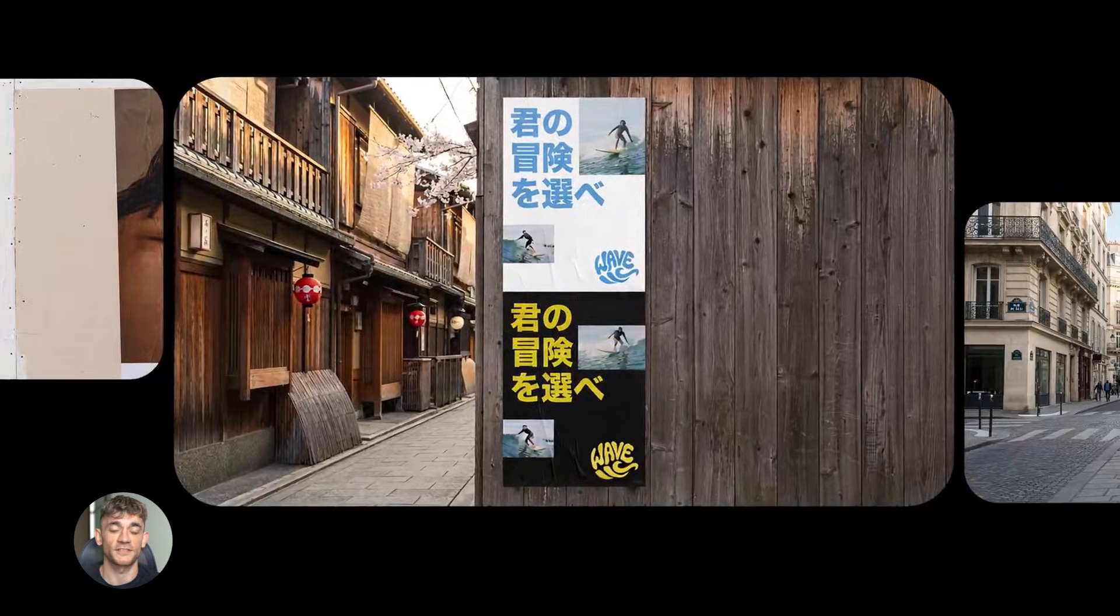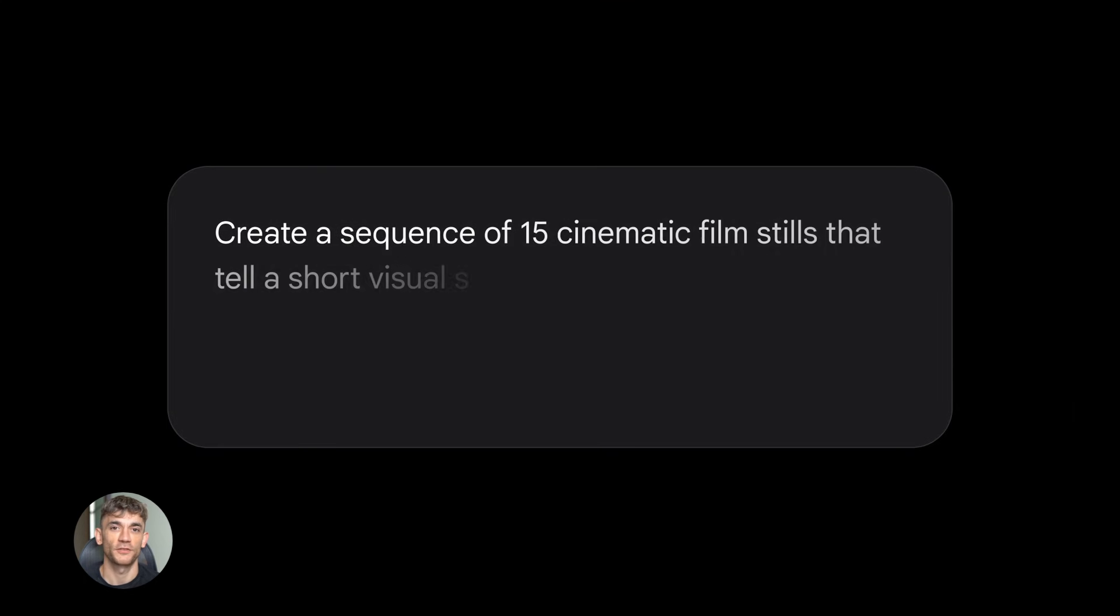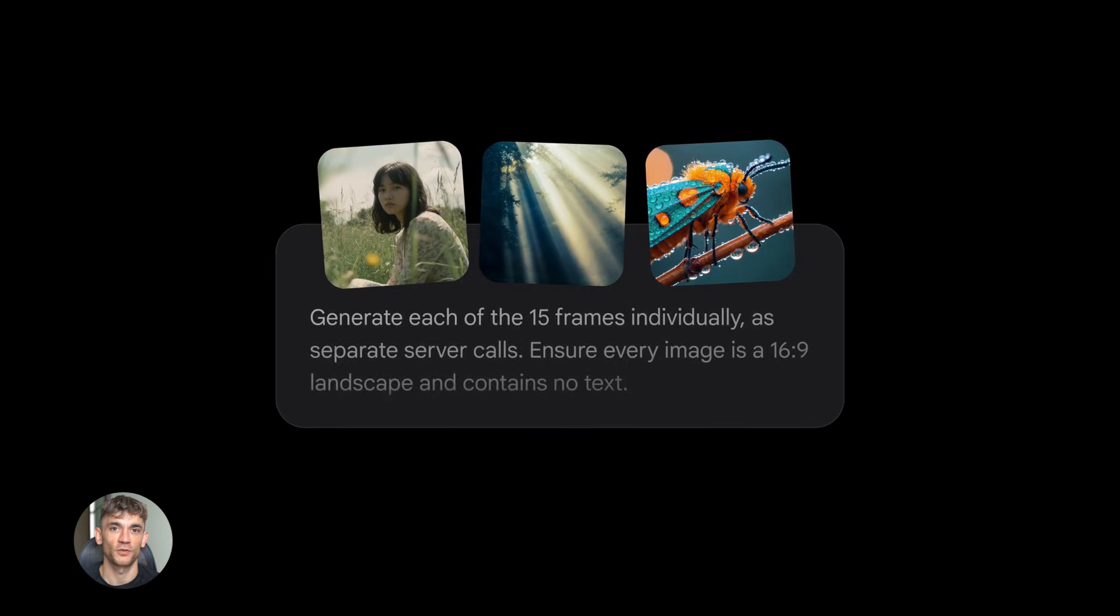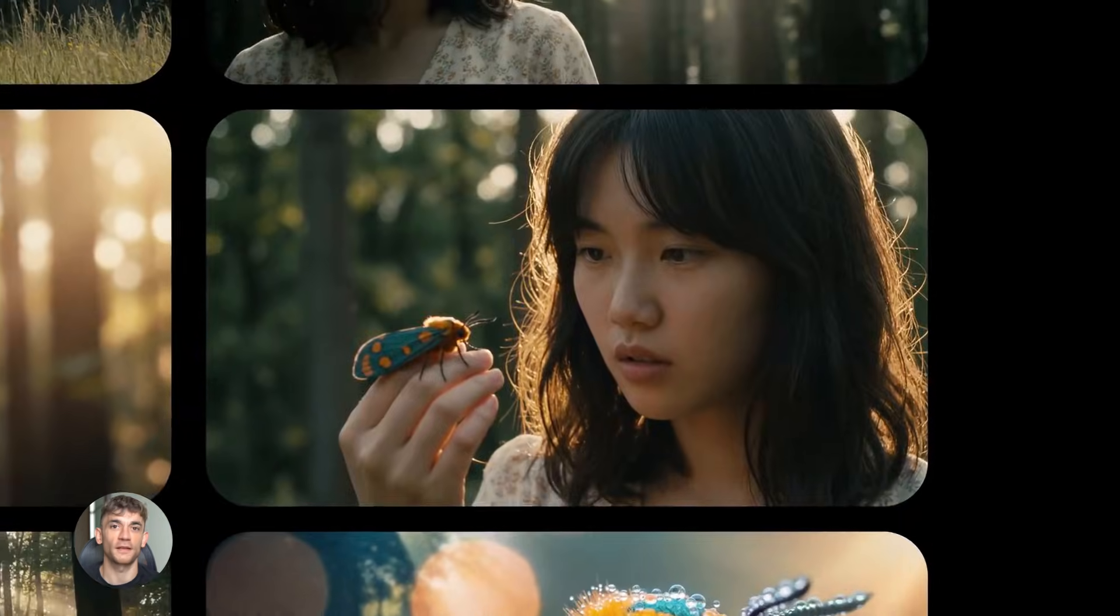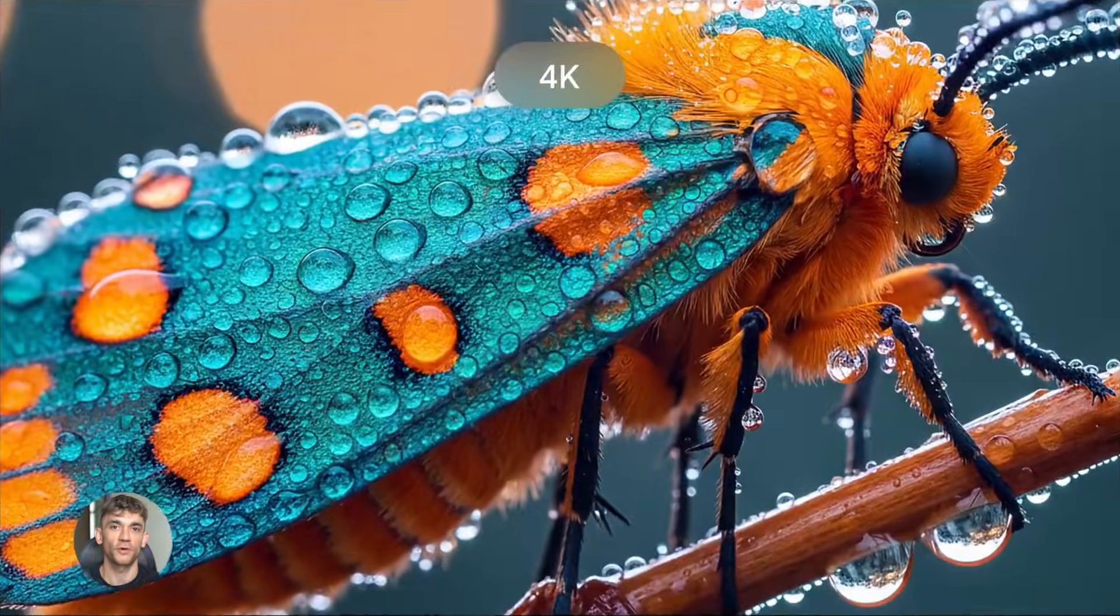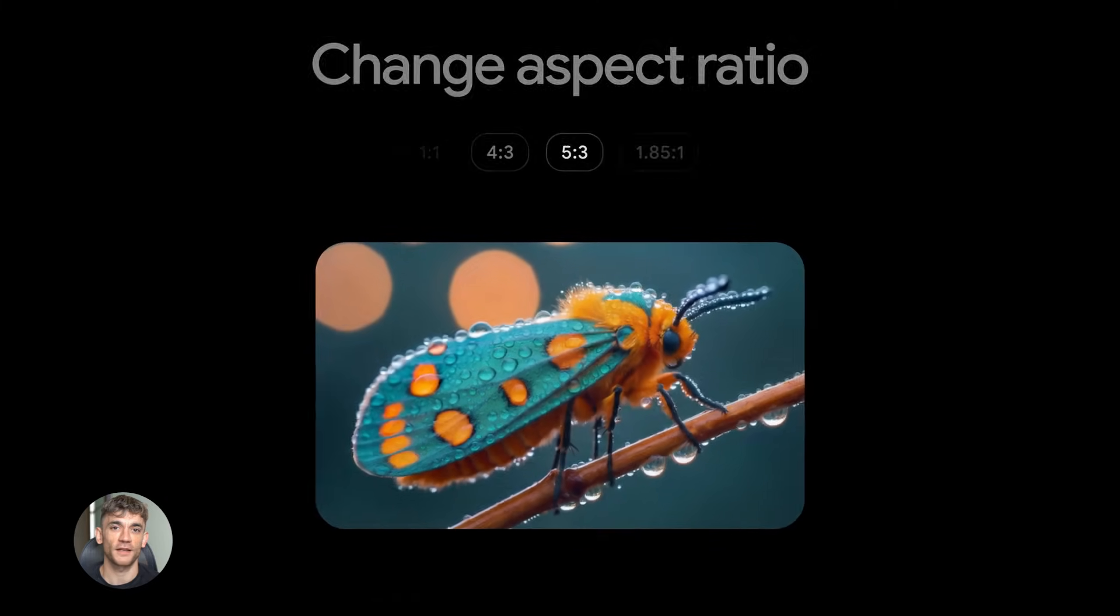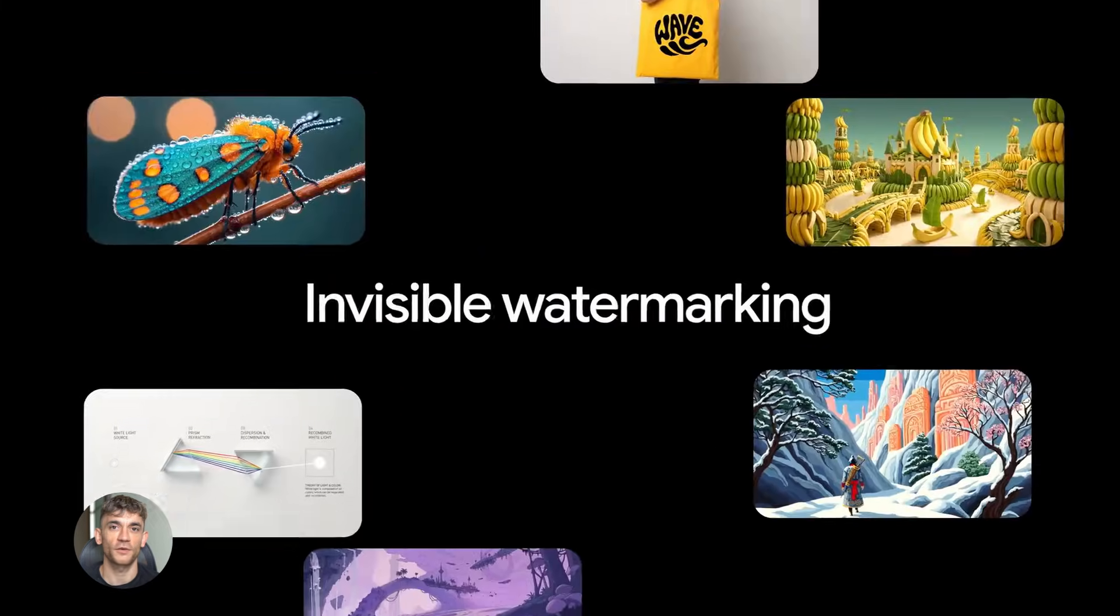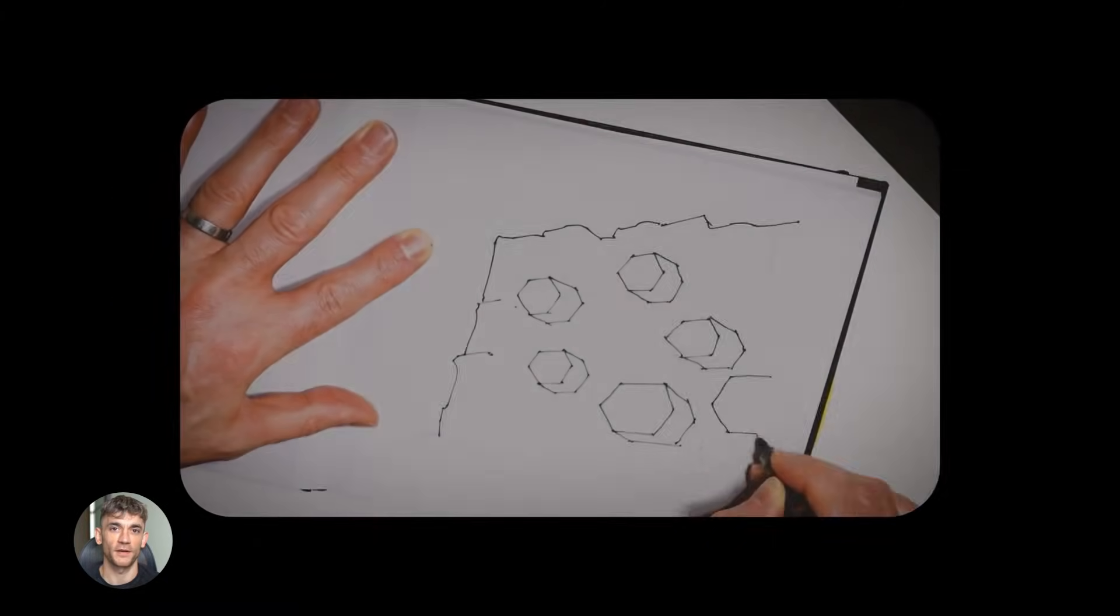The speed is insane, the quality is better, and it can handle way more complex prompts than before. I'm talking about prompts that are 500 words long, detailed descriptions, multiple objects, specific lighting, exact colors. Before if you gave Gemini a super long prompt it would get confused, it would miss details, it would forget parts of what you asked for. Now with Gemini 3.0 you can throw everything at it and it handles it perfectly.